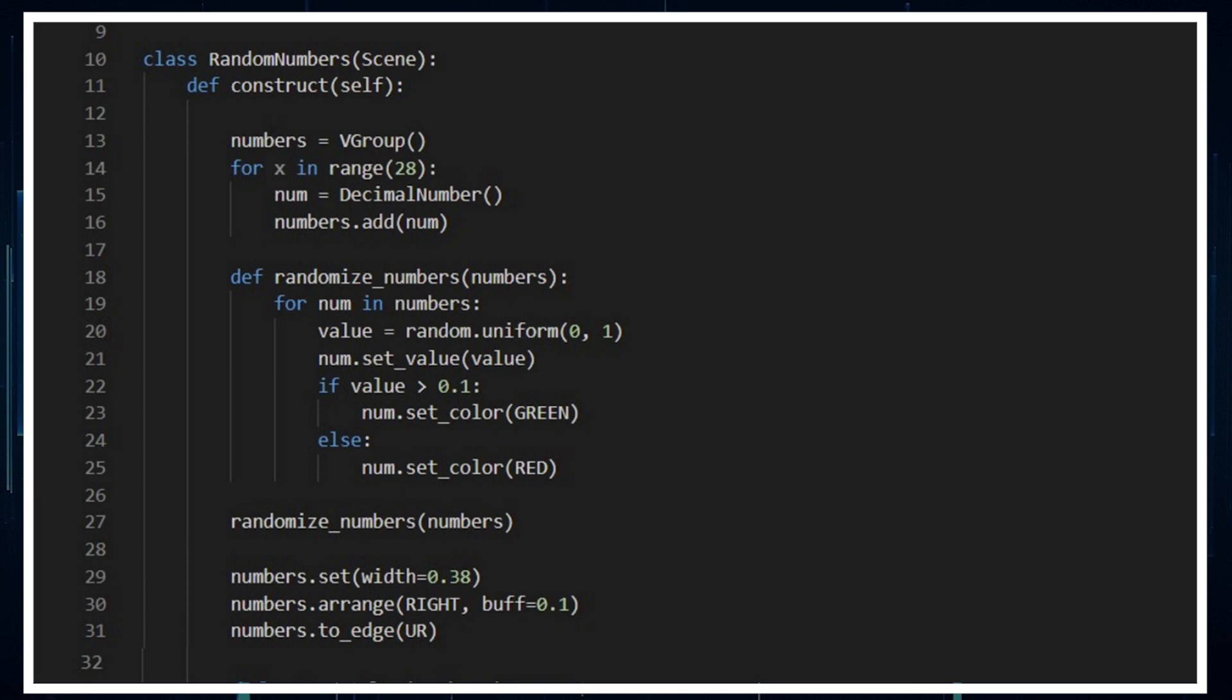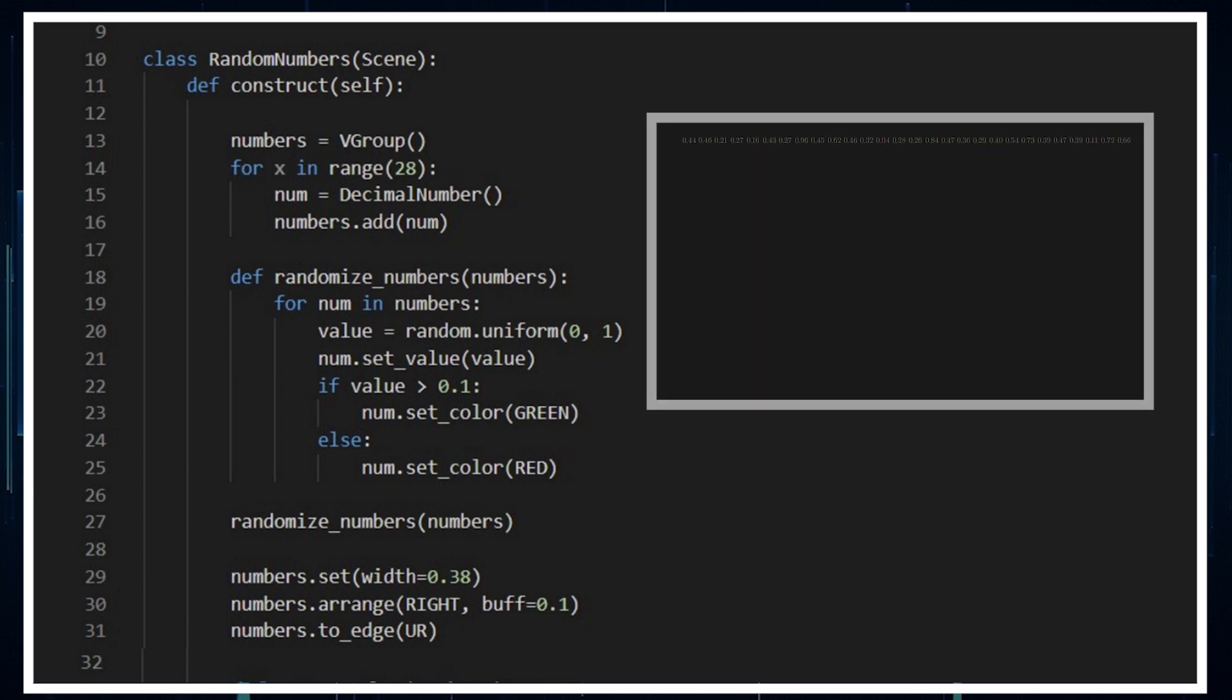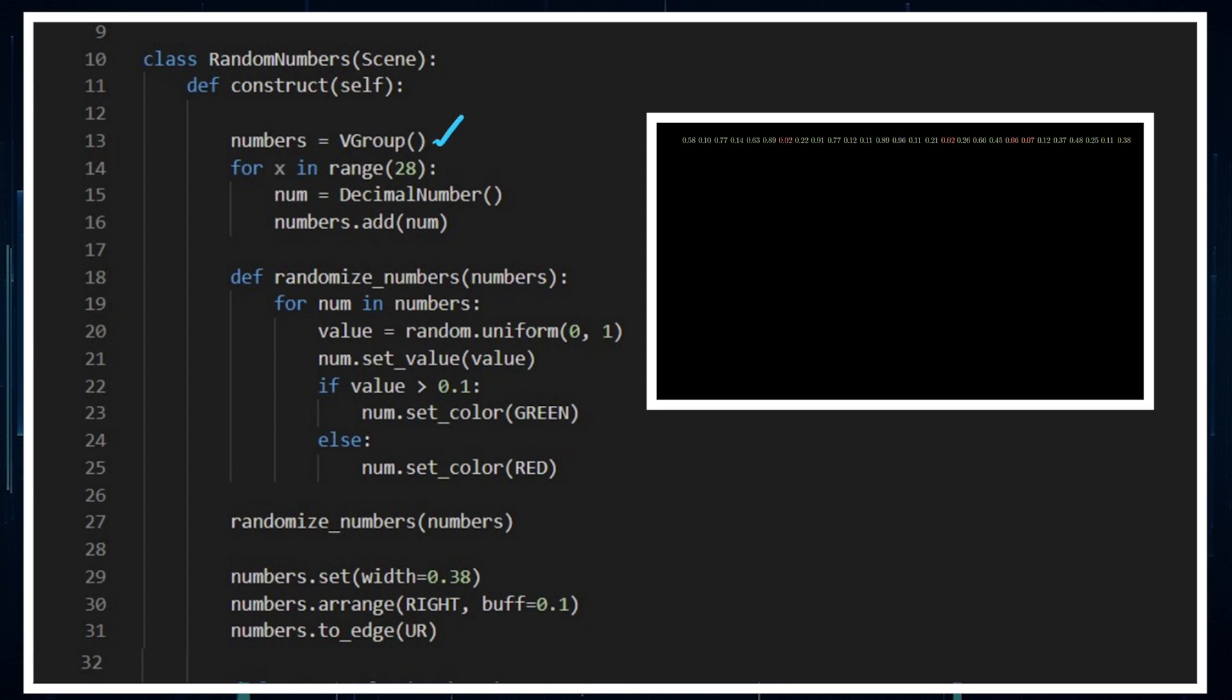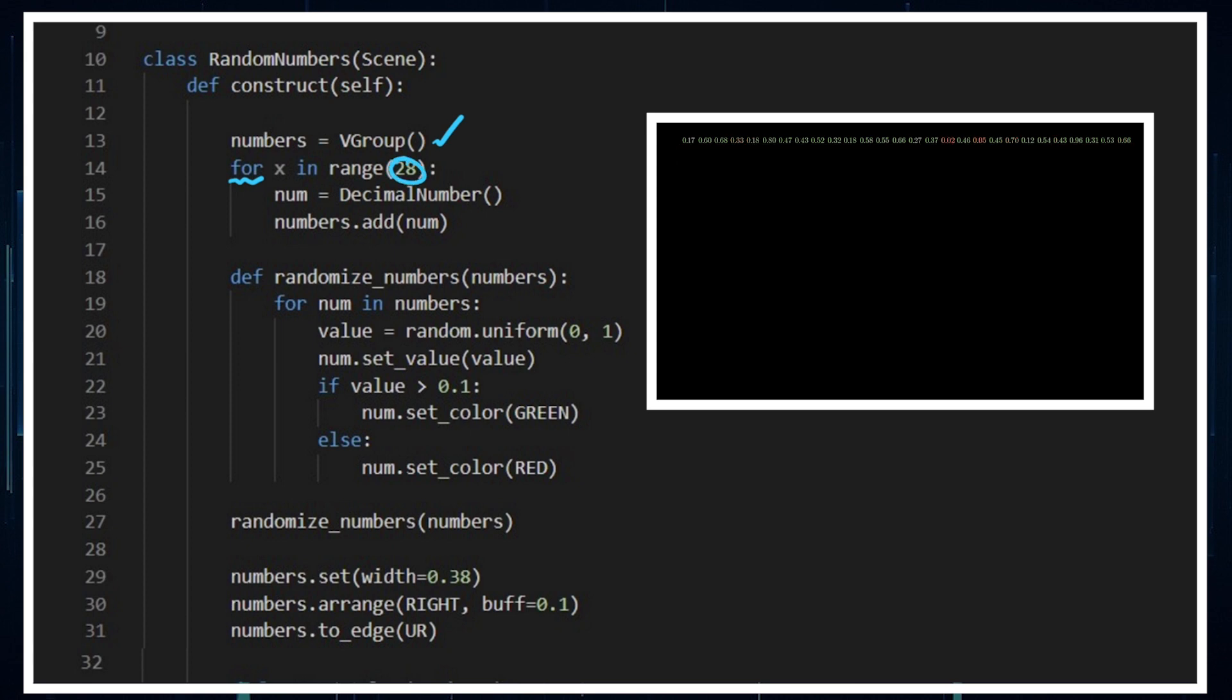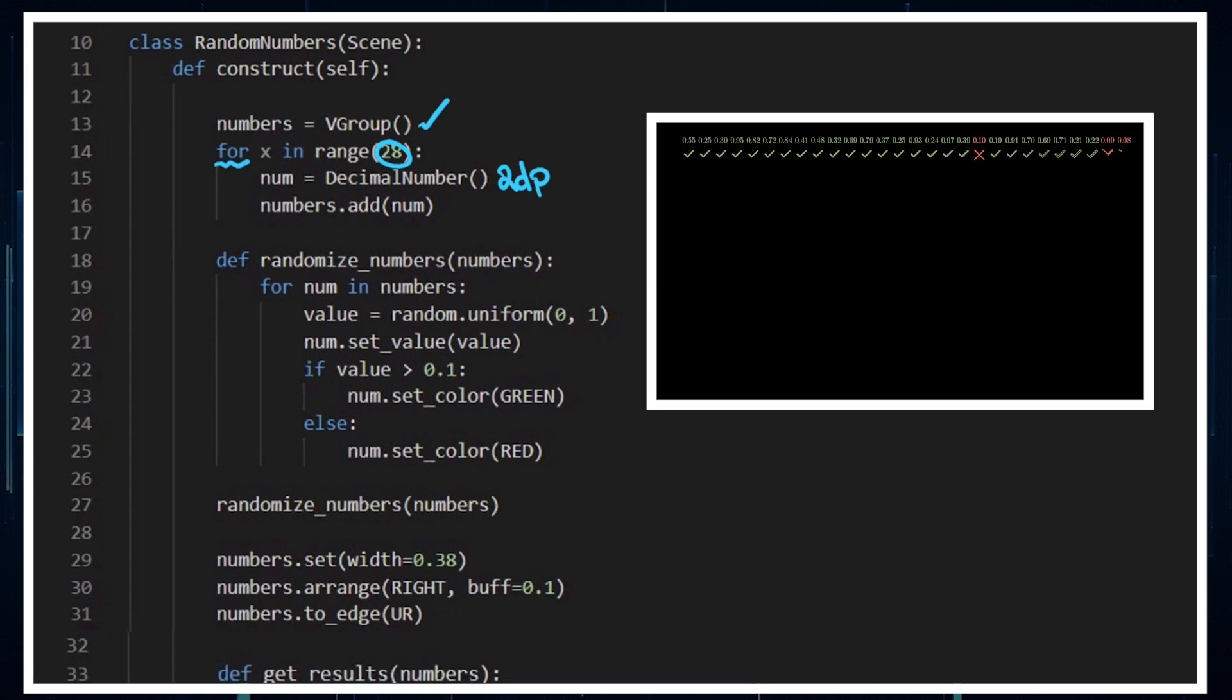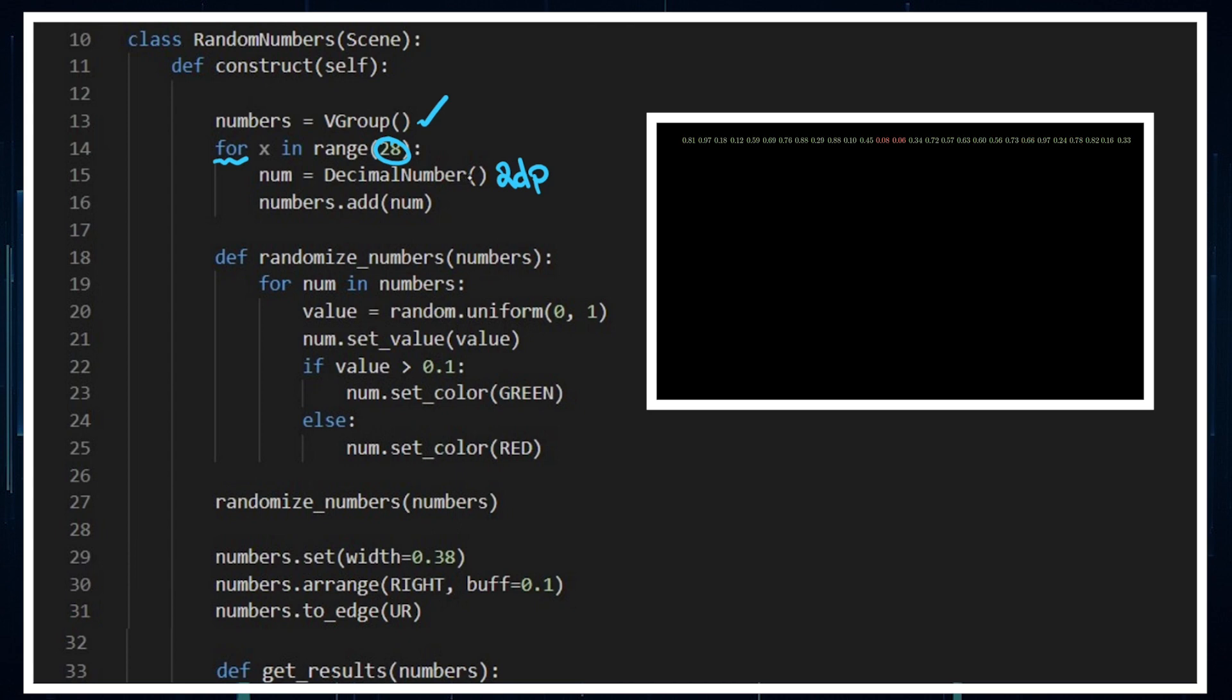Going through this animation where the numbers are randomizing and then we're just putting a box around them, we've got a bunch of numbers which is a vector group. We create a for loop so that we can get 28 of those numbers. They're decimal numbers. This defaults to two decimal places, you can change that if you wish. So we go through this for loop 28 times and add each decimal number to the vector group.